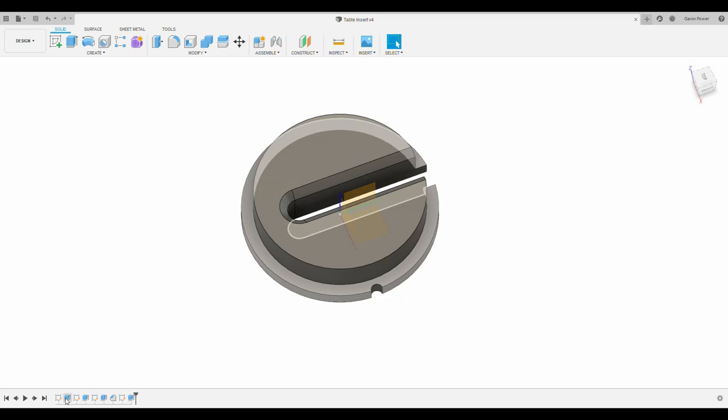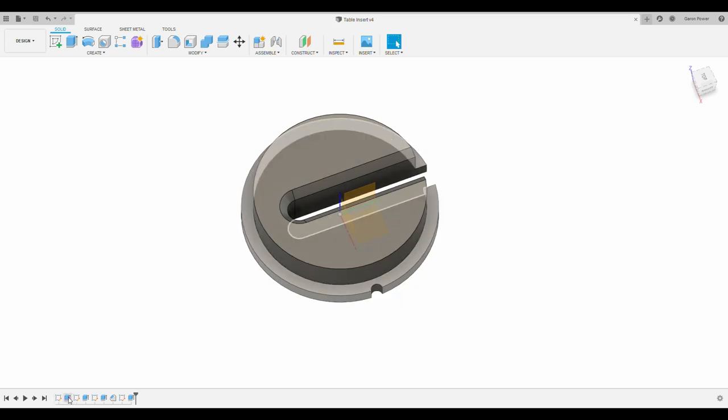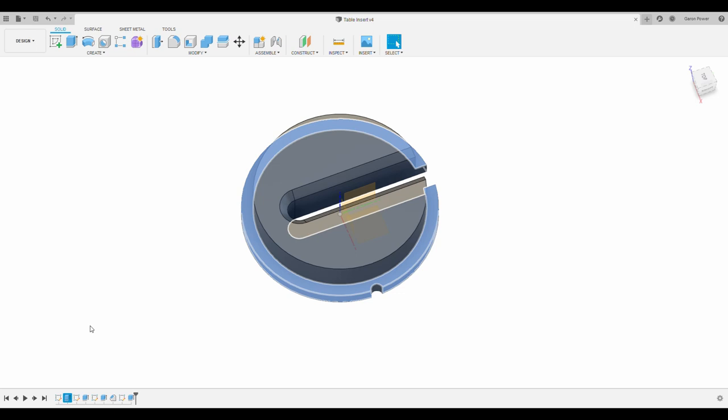Okay, no worries. Pop back into 360, edit this extrusion, change it to 1/8th of an inch. That's done, let's inspect.